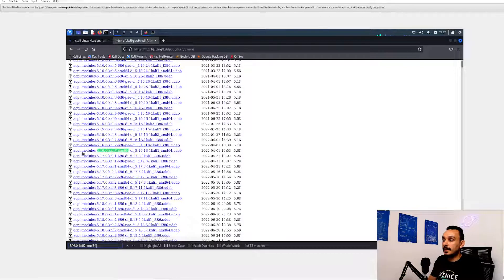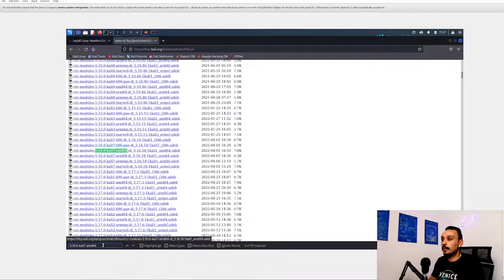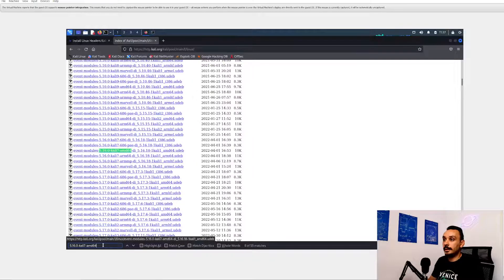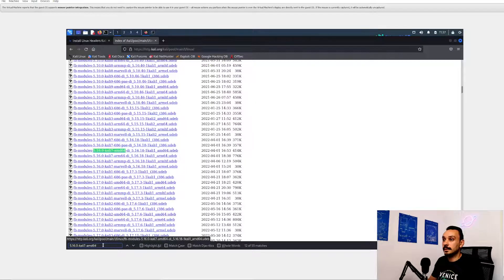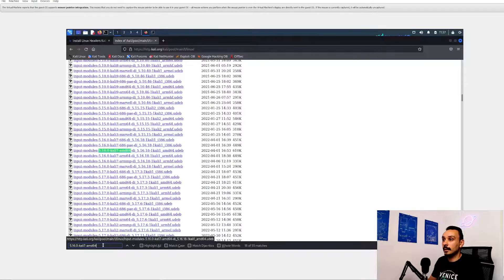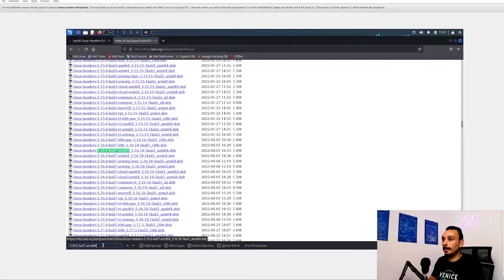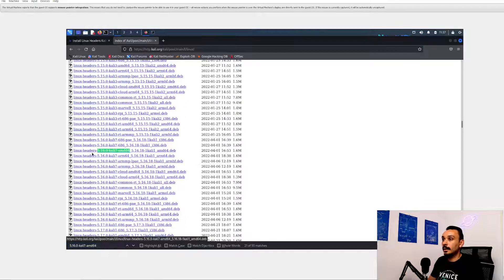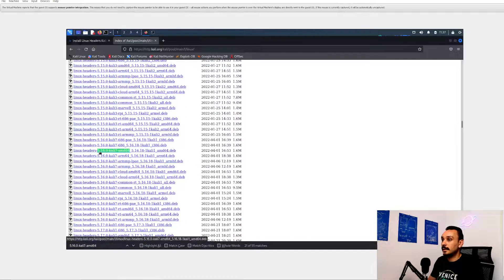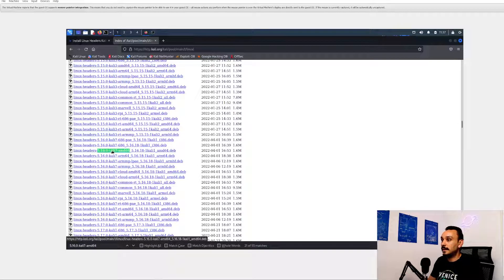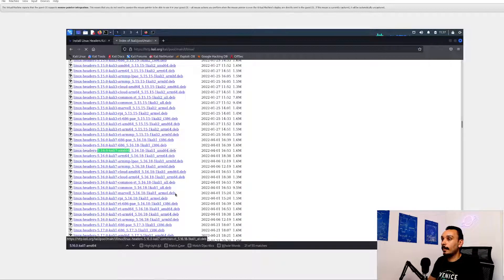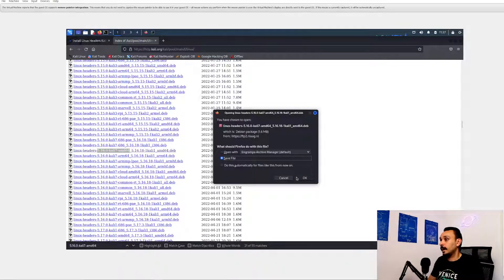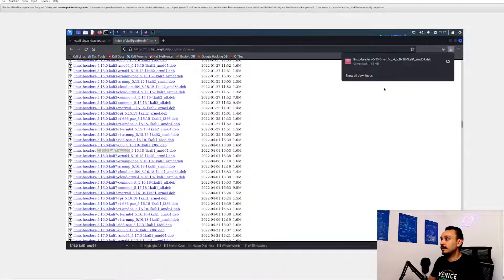Notice that this is the ACPI module. This is not what we're looking for. We're looking for the Linux headers. Oh yeah, there you go. Linux headers 5.16 Kali 7 AMD. Yeah, this is probably the one. You can save this file.